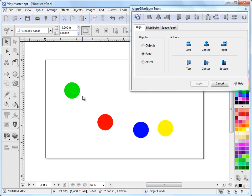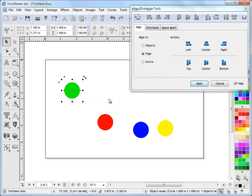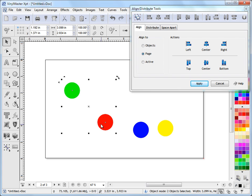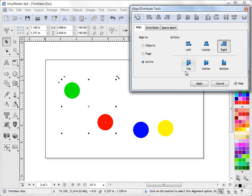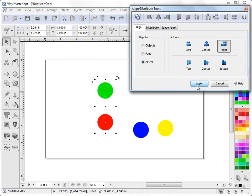The active object is the last selected item. So if I click on the green circle, hold down Shift, click on the red circle, the red circle is the last object I selected. I come up here and I go active, so we're setting this as the active object, and we're saying align to the right here. So this is going to align the green circle to the red circle. Apply, and as you can see, it's brought it across like that.